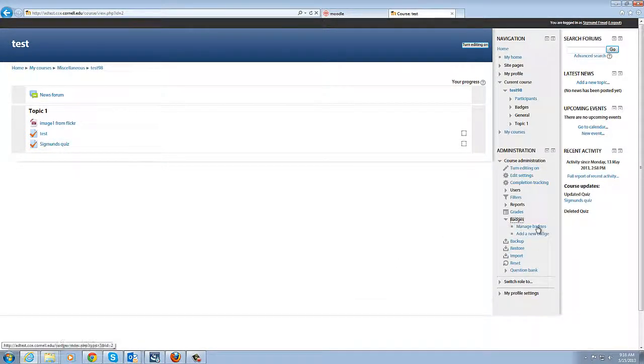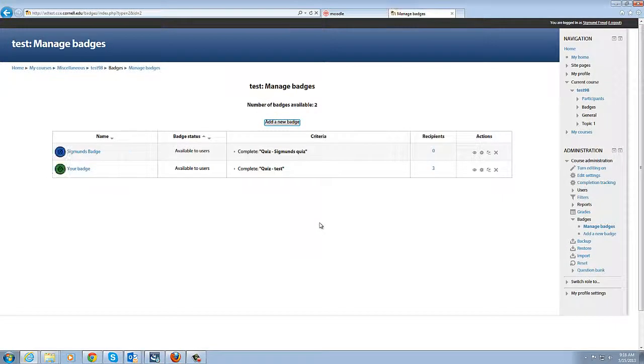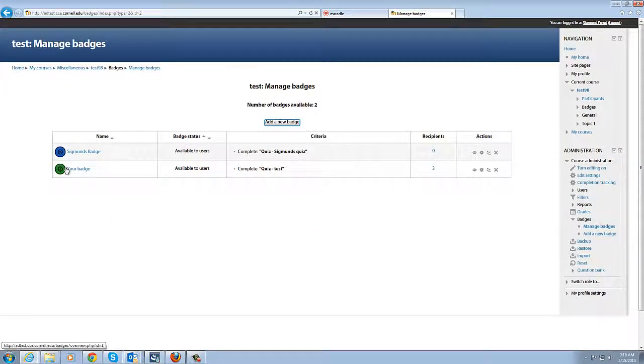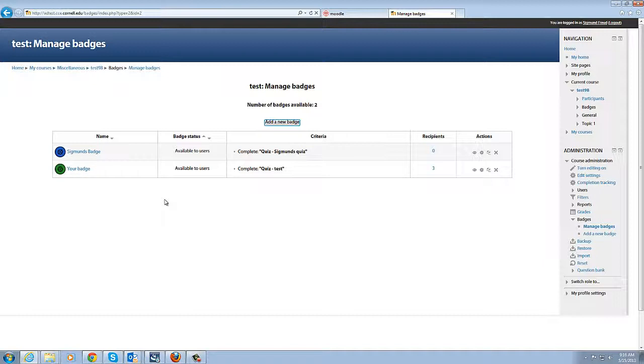And that is the process of working with badges from the instructor point of view. You can see that it's a fairly straightforward process and the only real things to be aware of is the activity completion. You need to have that turned on and then you tie your badge to an activity, otherwise there's no real connection that I could find between the two. So if you don't have that setting enabled you have to have your administrator enable that setting. Then you're up and ready to go with badges.